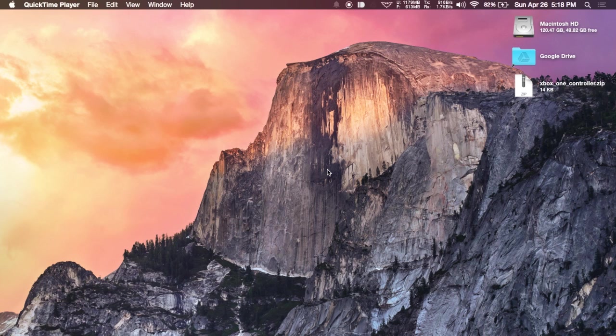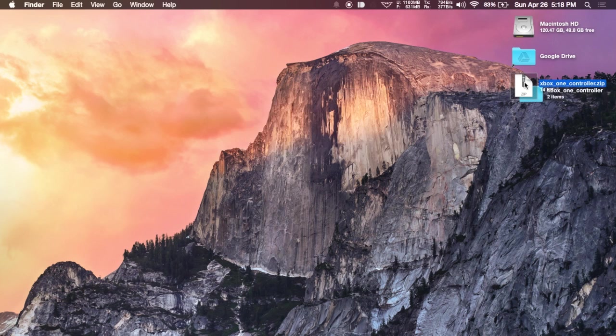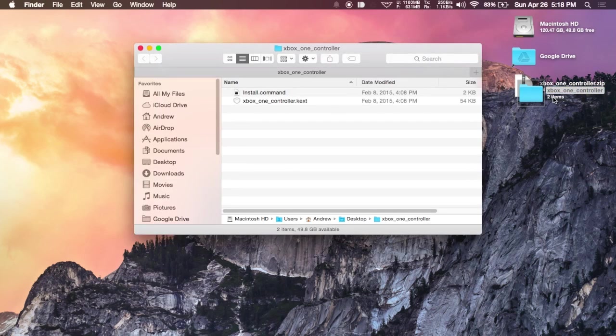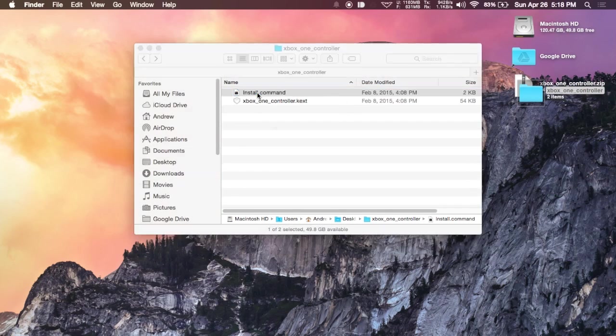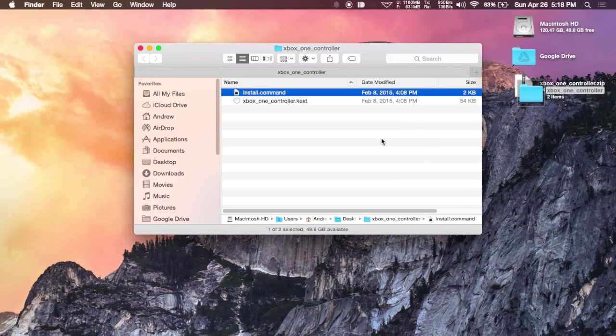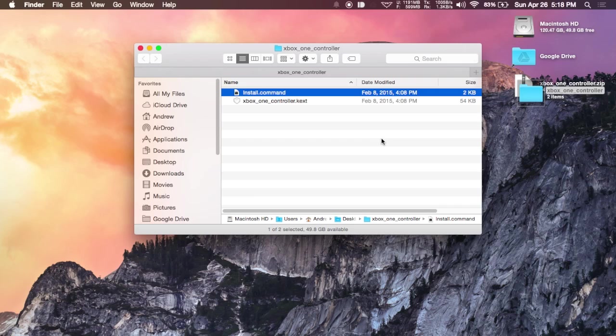To actually do that, you're going to want to download the Xbox One controller.zip from GadgetHacks and then unarchive it. Once that is unarchived, go ahead and open up the folder and double click on the install.command file. Open it up and it'll run through Terminal.